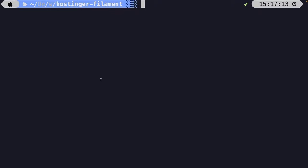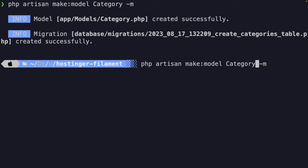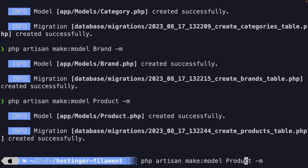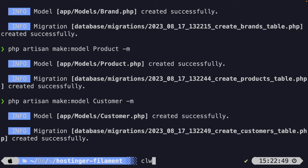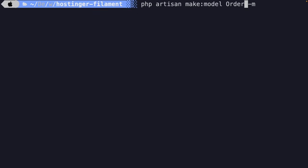The order of migrations matters since they execute in creation order. If a migration depends on a table from a previous migration, that previous one must run first. So we start with category and brand models, then product and customer, and finally order. Running: php artisan make:model Category -m, Brand -m, Product -m, Customer -m, and Order -m.